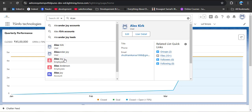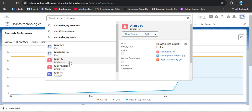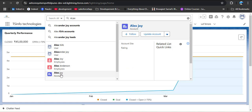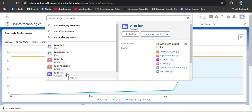As I scroll down, we have Alex Joy from the Employee object. In the search result we can see name, date of birth, a radio button field, joining anniversary, and domain field. Scrolling further, there's another Alex Joy from the Account object, showing name, account site, and rating fields. This confirms that search layouts are configured on a per-object basis.